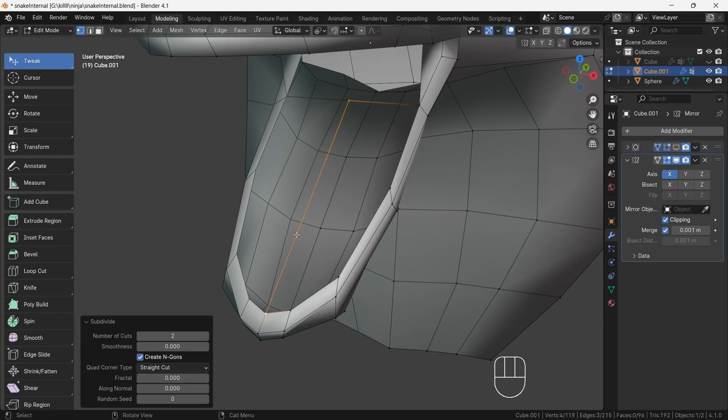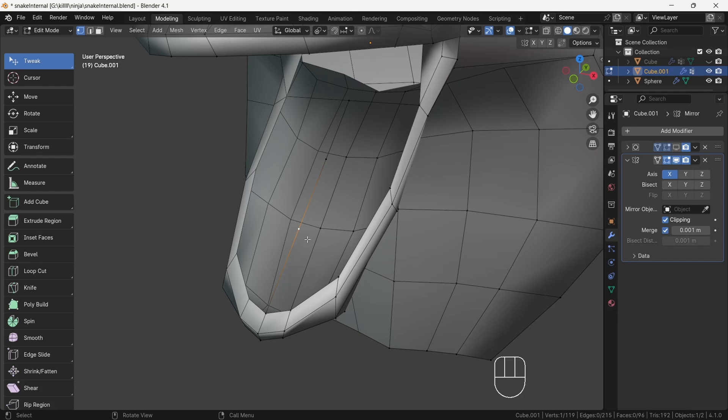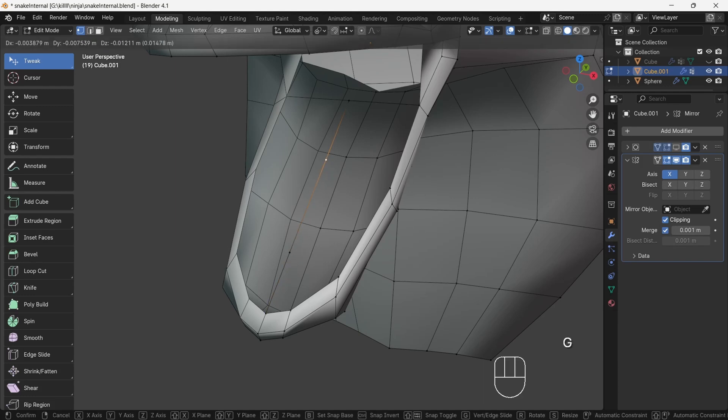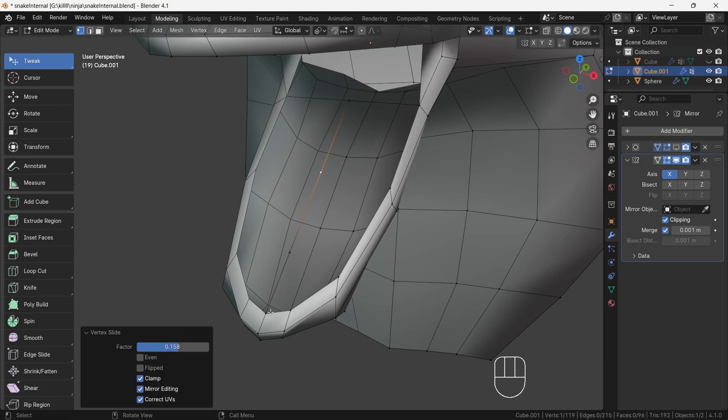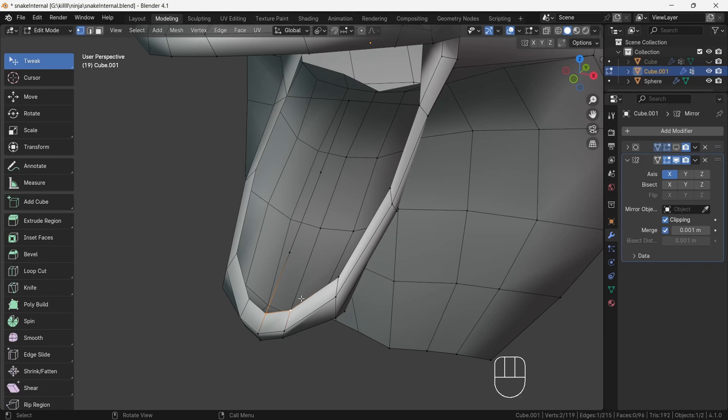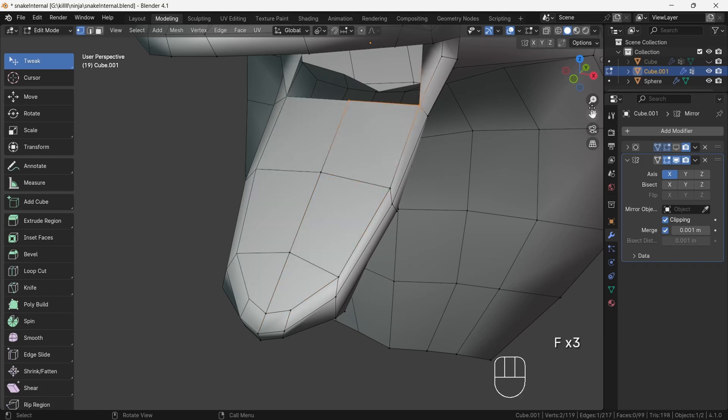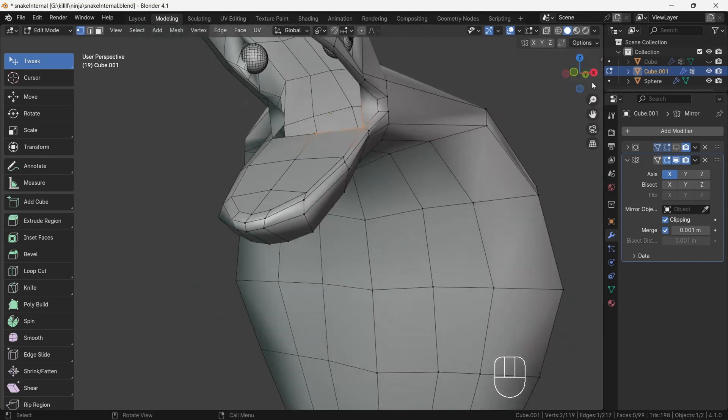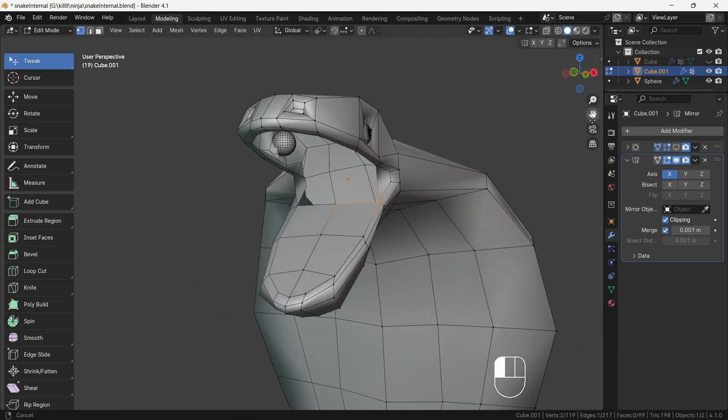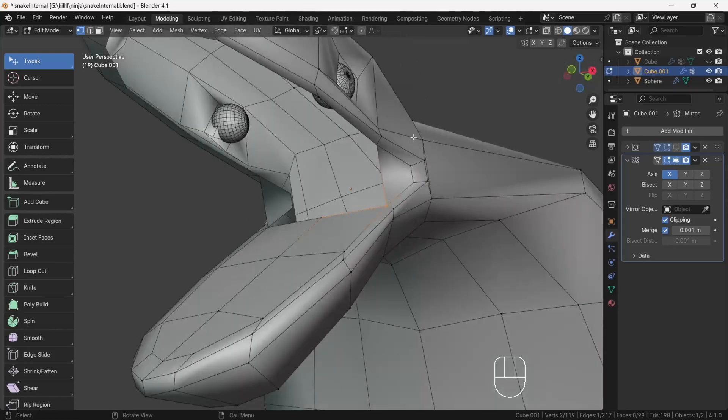This will create an edge. Then select that edge and right click and choose subdivide and change the value to 2. Then adjust a little bit and fill the faces by pressing F. First select two front vertices, after press several times the F key. This will fill the gap. Now do the same process for the upper region of mouth also.